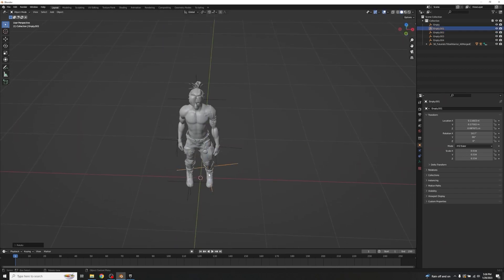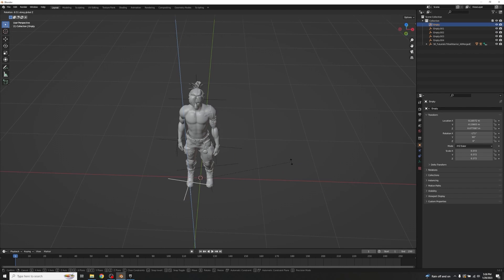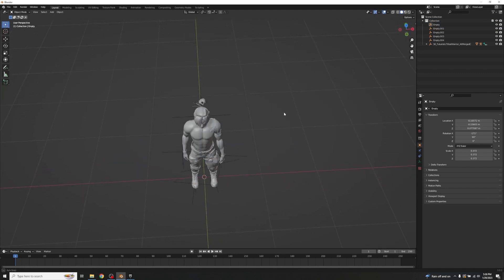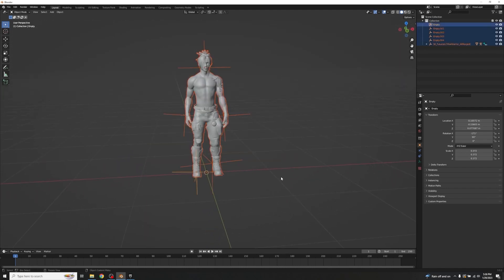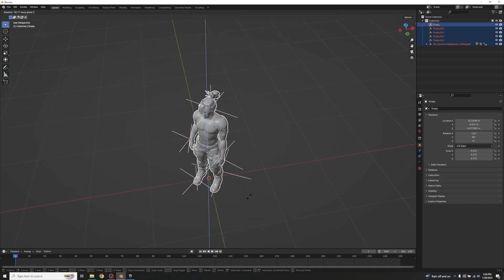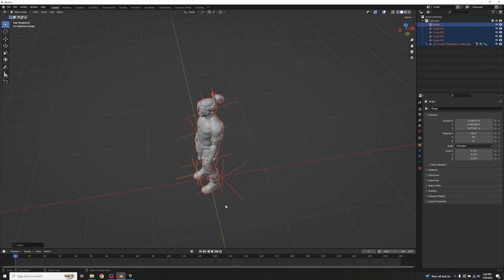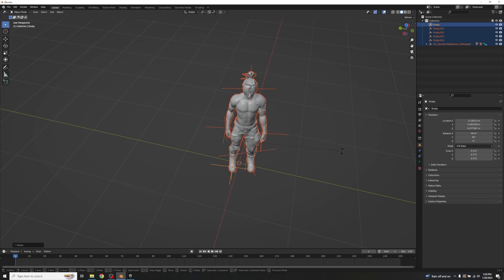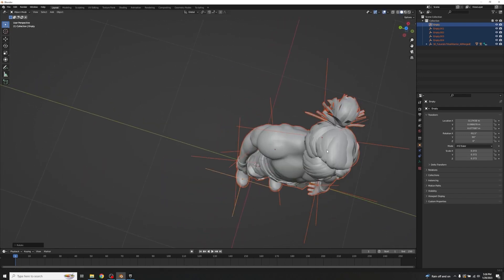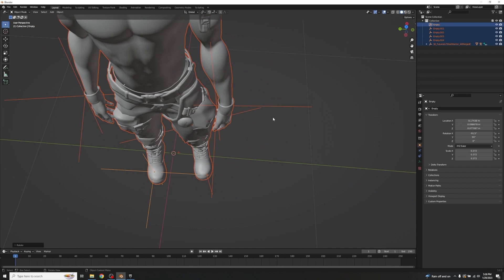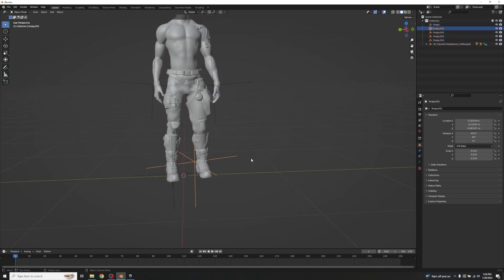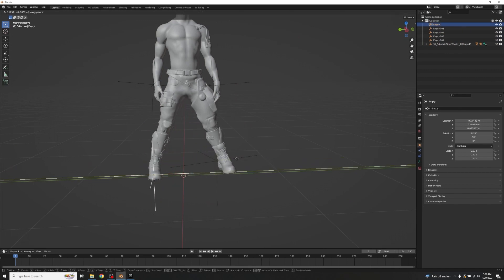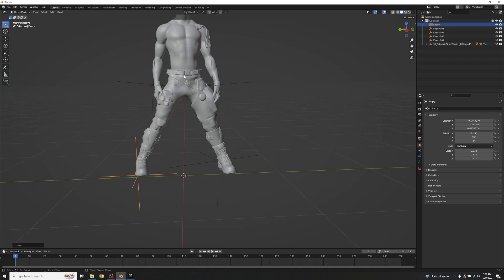With a good start position, drag and drop all controllers and use R+Z to rotate the character into a side-facing combat stance — not a full 90 degrees but pretty close. Then grab the feet IK controllers and use G+Y to move them out. They won't align perfectly yet — that's okay, they'll fix themselves in the next step.